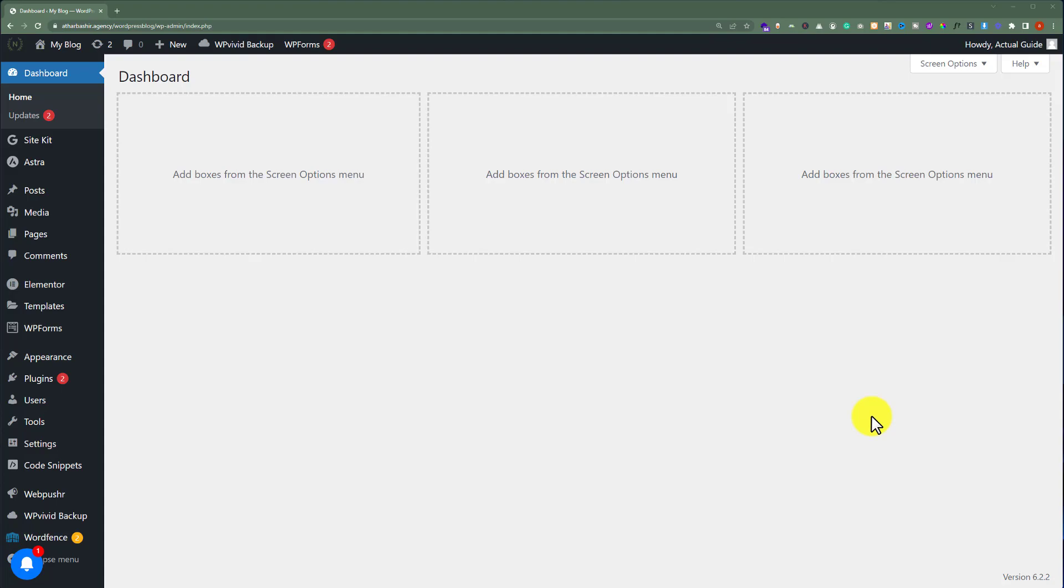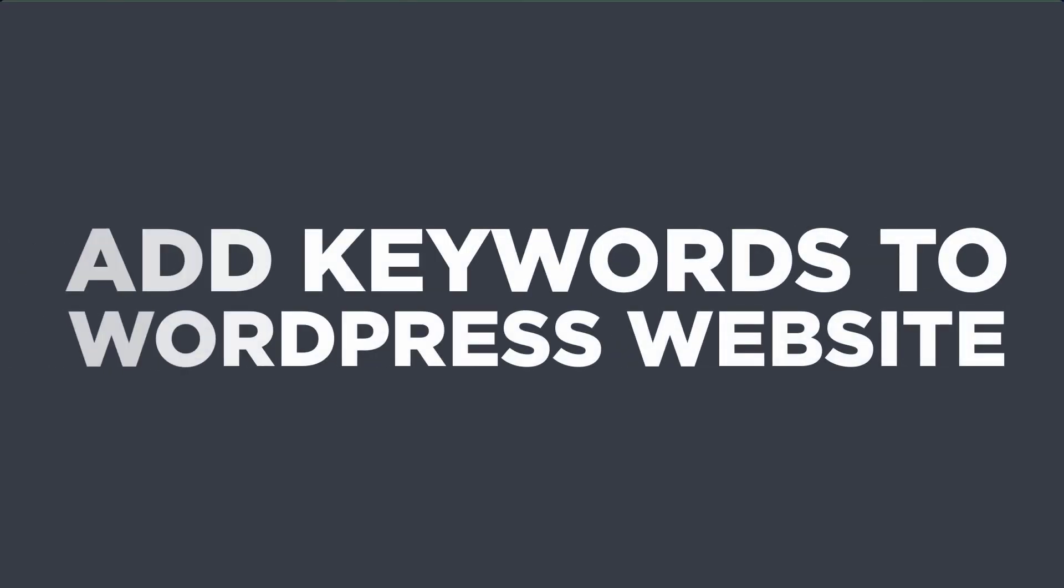In this video, I am going to show you how to add keywords to a WordPress website. So let's get started.